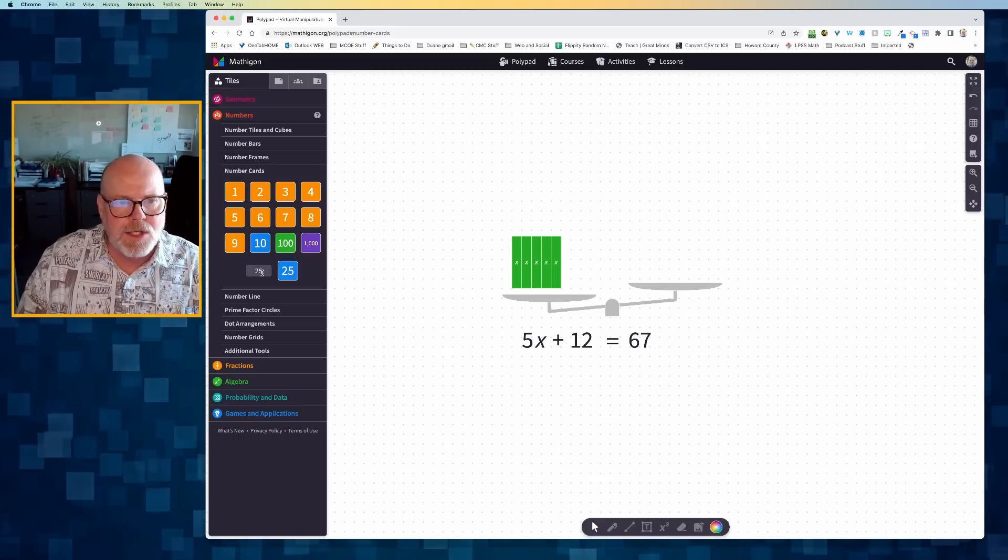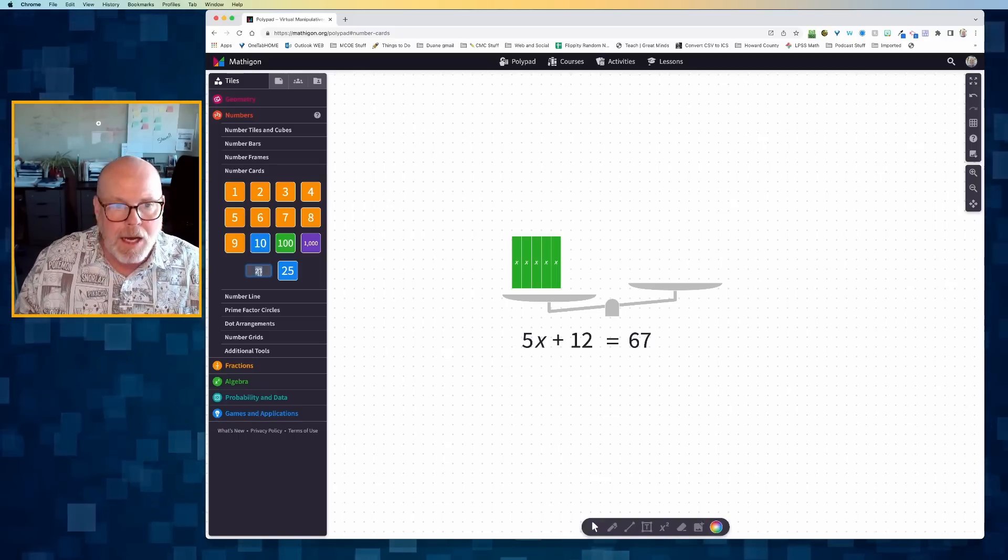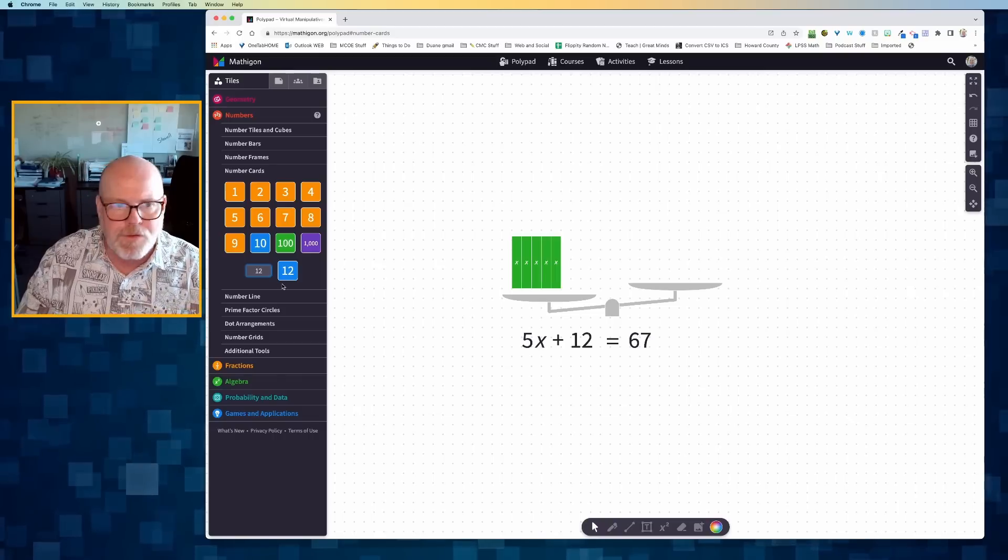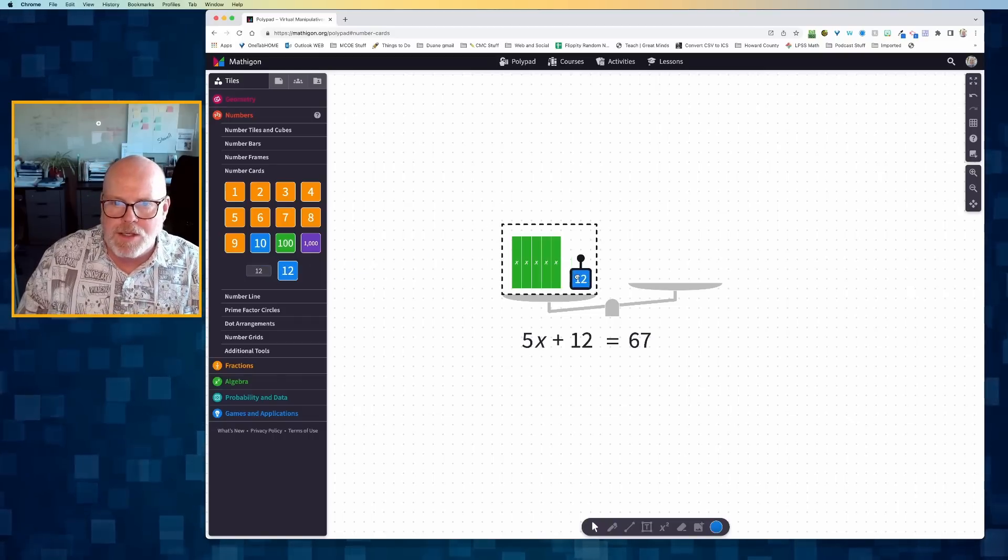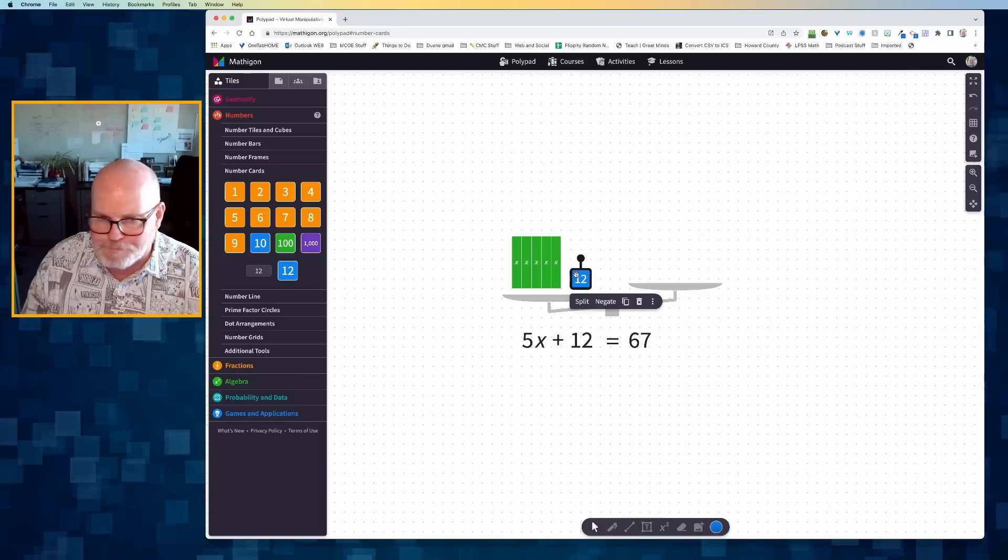I can also just go down here and type in a custom number, in this case 12, and I can drag that over. And there is my 5x plus 12.